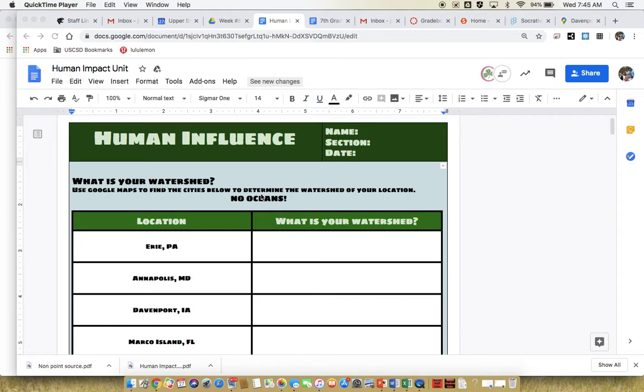Hi team, I just wanted to make a quick video to help you with today's assignment. We're working on the human influence document and we're starting by looking at different watersheds. When water hits the land, it's going to move through whatever it needs to to get to the lowest point of water, and that is the watershed.